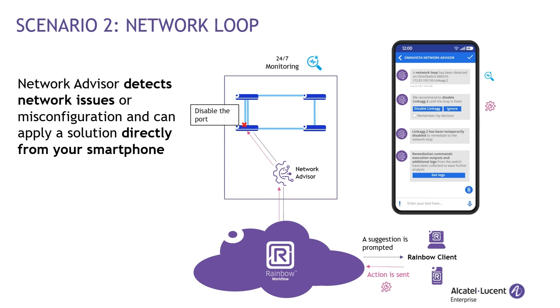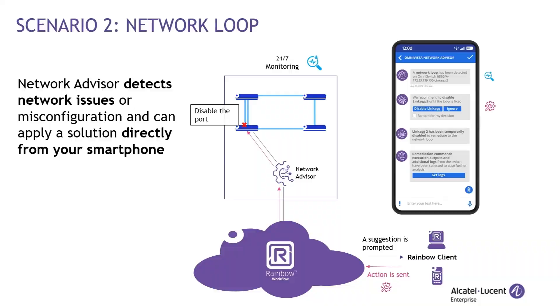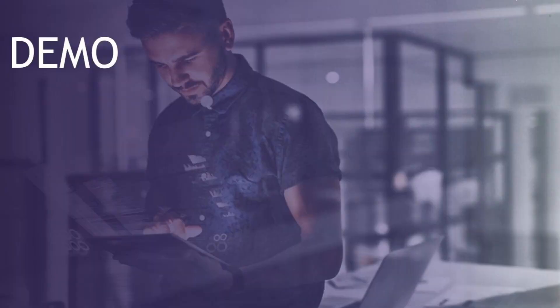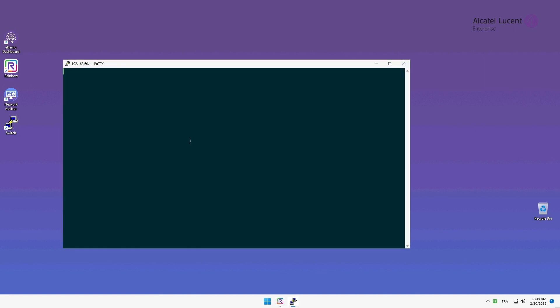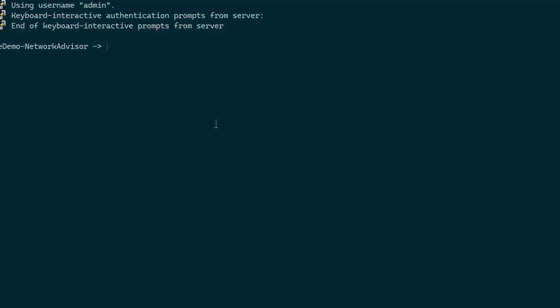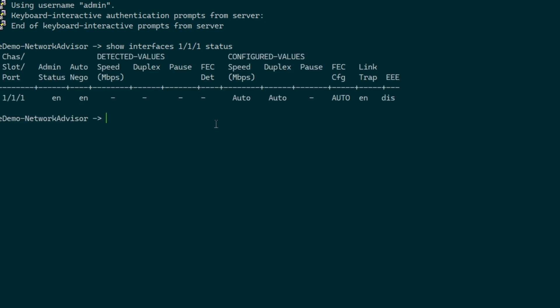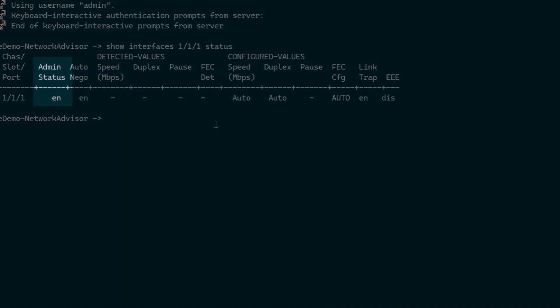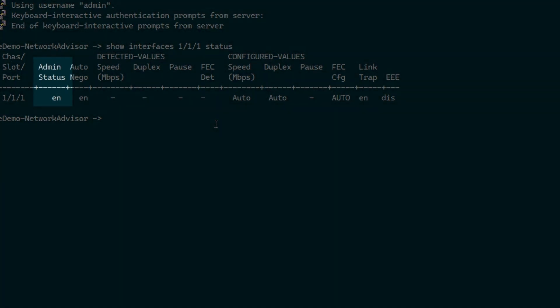To play this scenario, I will play a Network Loop issue on the network. This Network Loop will be detected on the port 111 of the Omniswitch. First, let's open PuTTY and check that the port 111 statue is enabled. By entering the command Show Interfaces 111 status in the CLI, I am able to see some information about that interface. As we can see, the current admin state for this interface is up.